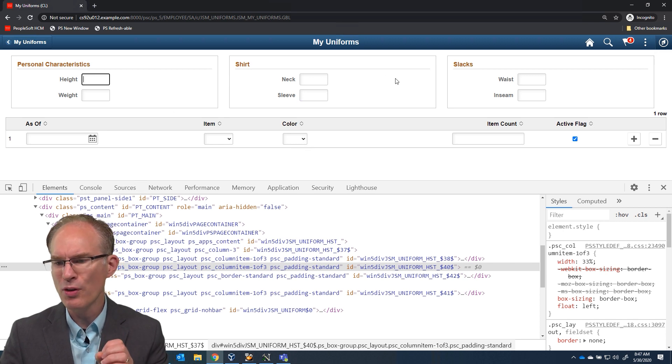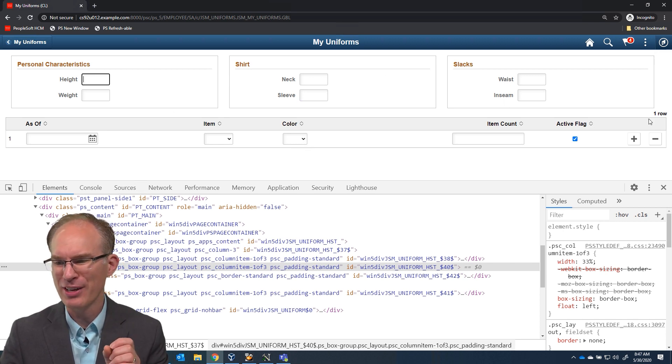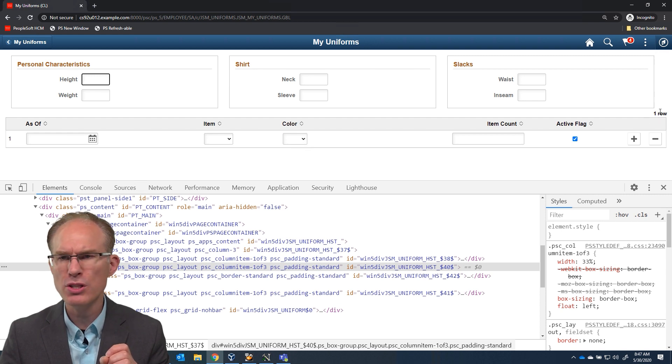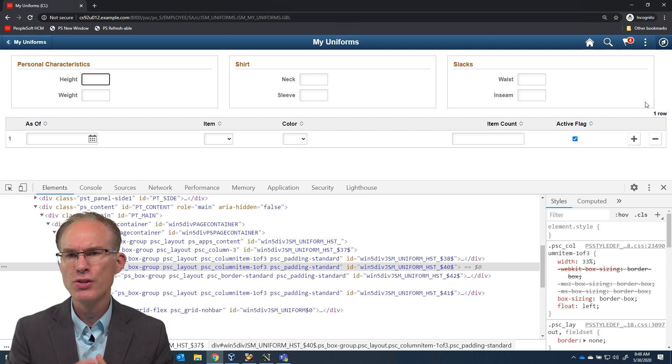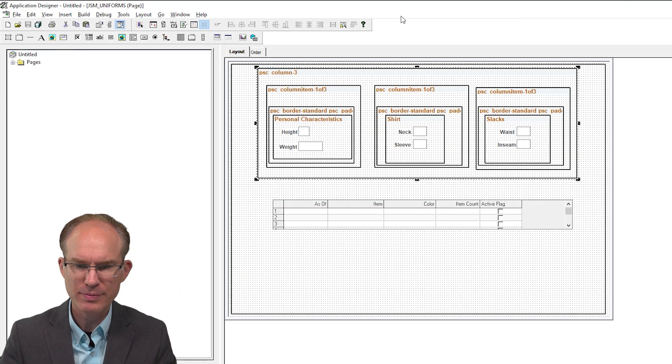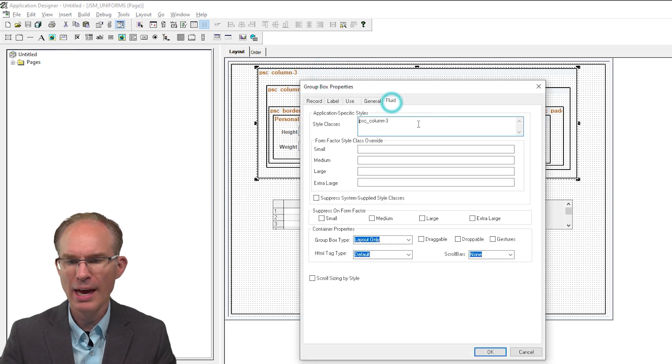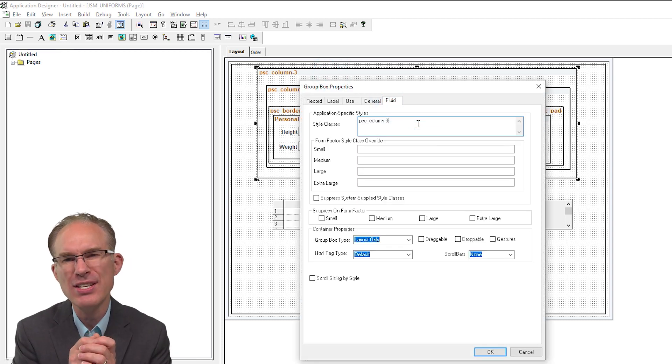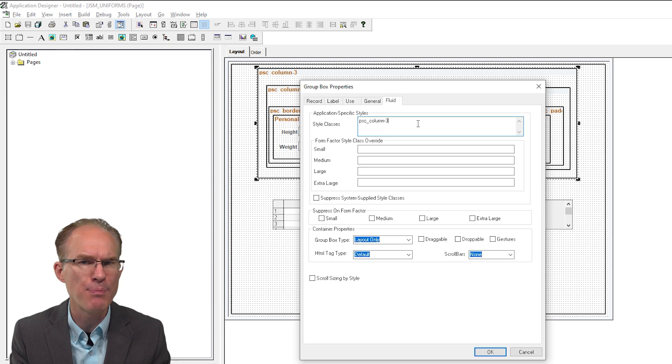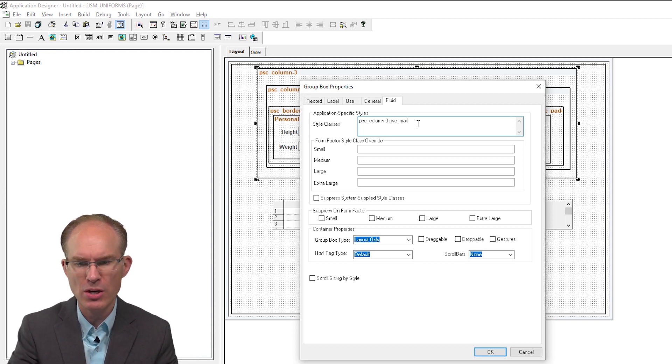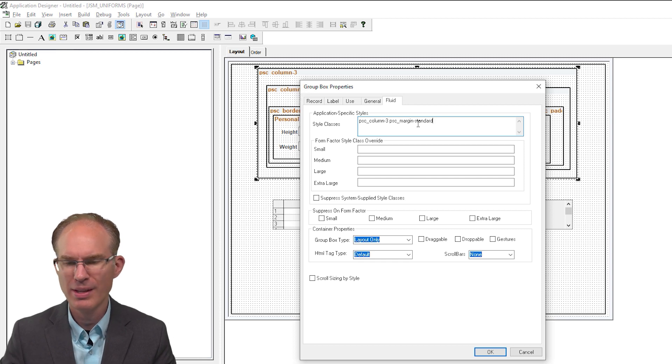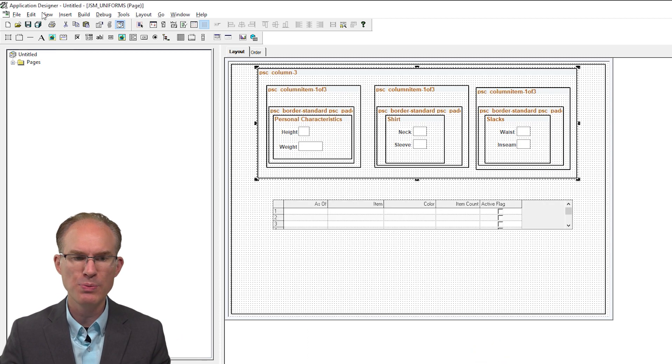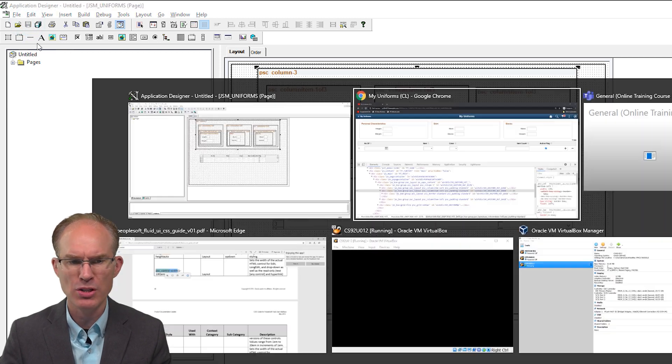Now I did notice one more thing. I have one more idea. One more thing we could fix. Notice the spacing here. There's almost no spacing between the word one row and our group boxes above it. So here's one more style class for you. Let's go to the psc_column-three. And again, instead of a fixed size like, hey, let's throw say five or 10 pixels between them. How about this? How about psc_margin-standard? That way we're inheriting the standard margin. What is PeopleTools using everywhere else for that margin size?